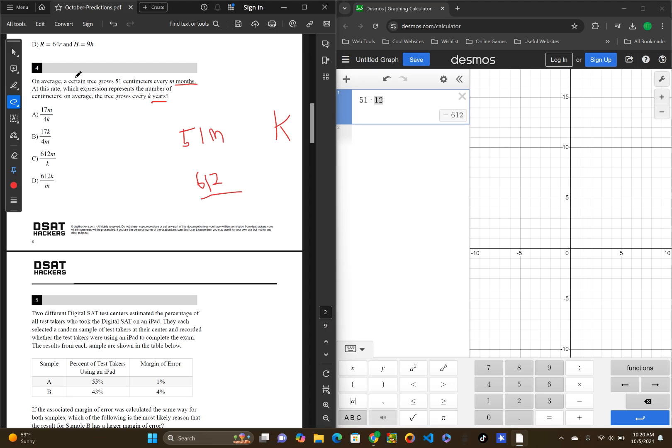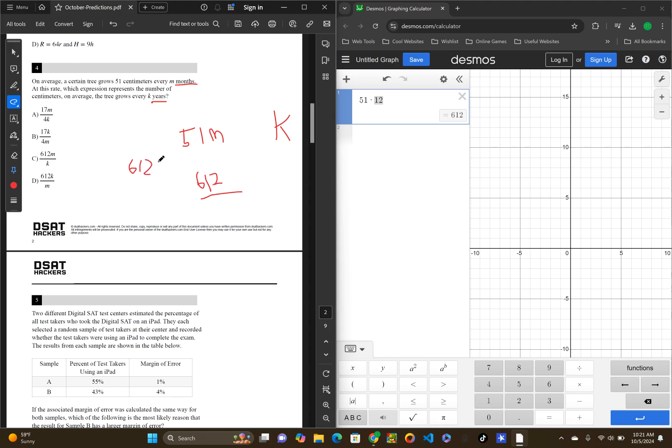So, now we can go back to the question and figure out what it's actually asking. At this rate, which expression represents the number of centimeters, on average, the tree grows after every K amount of years? So, the answer would be D, because 612 is the amount of centimeters it grows in one year. So, after every year, it grows K. After every one year, it grows 612.